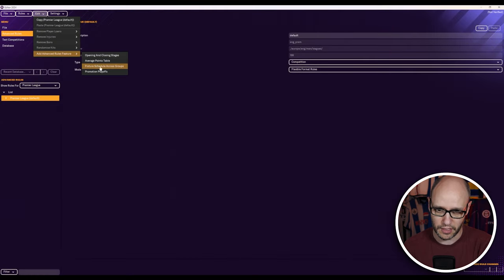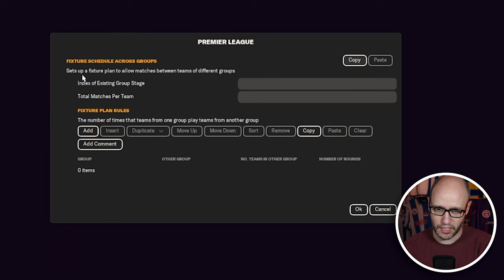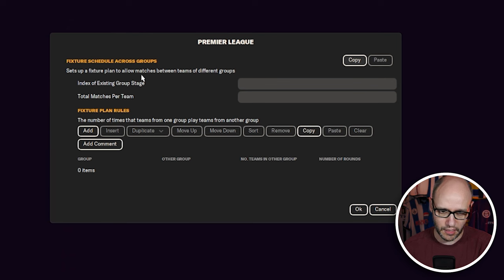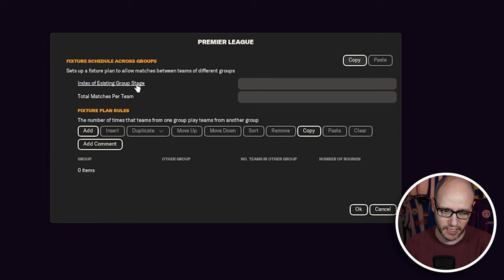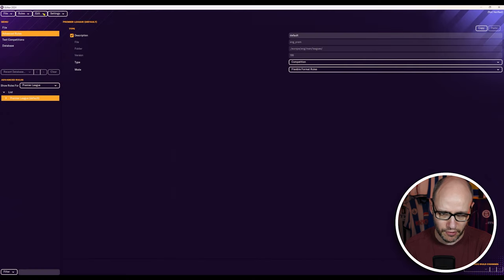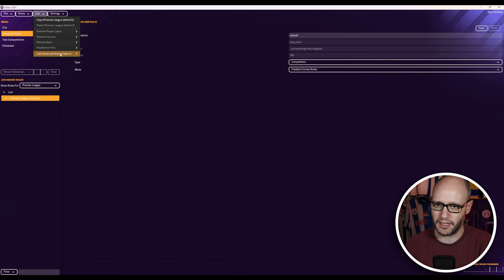Fixture schedules across groups. Sets up a fixture plan to allow matches between teams of different groups. Testing group stage. Okay.